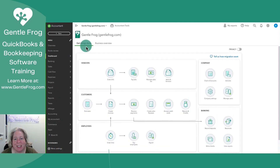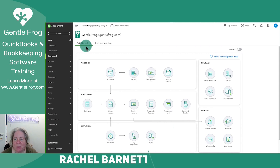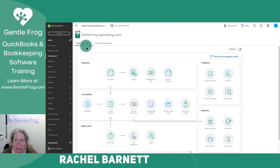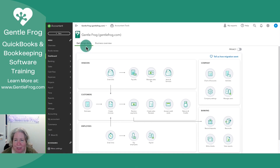In this video, I want to show you how to use QuickBooks Online to create a budget for your business. To do this, you need to have the Plus edition of QuickBooks Online or the Advanced edition.